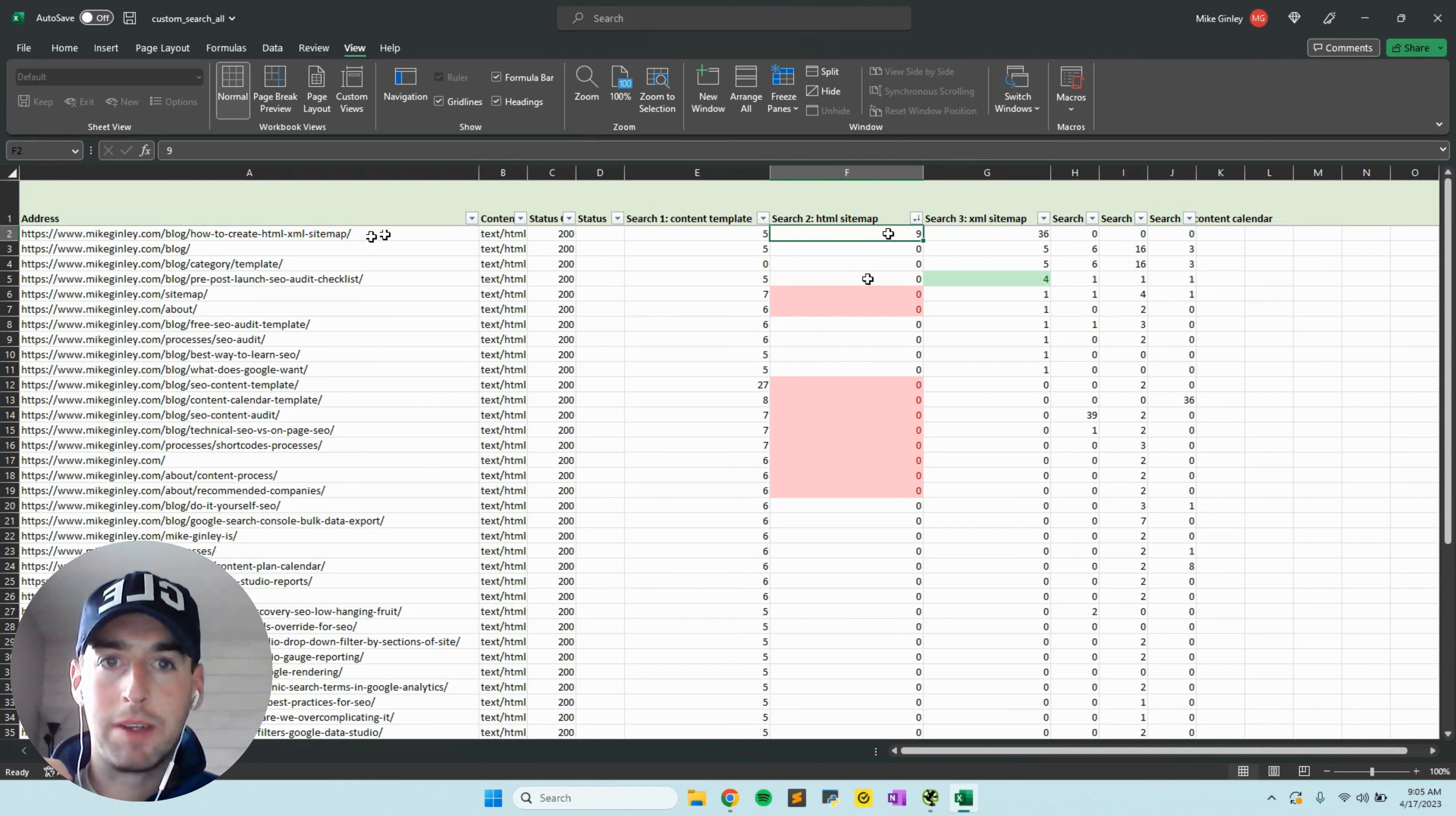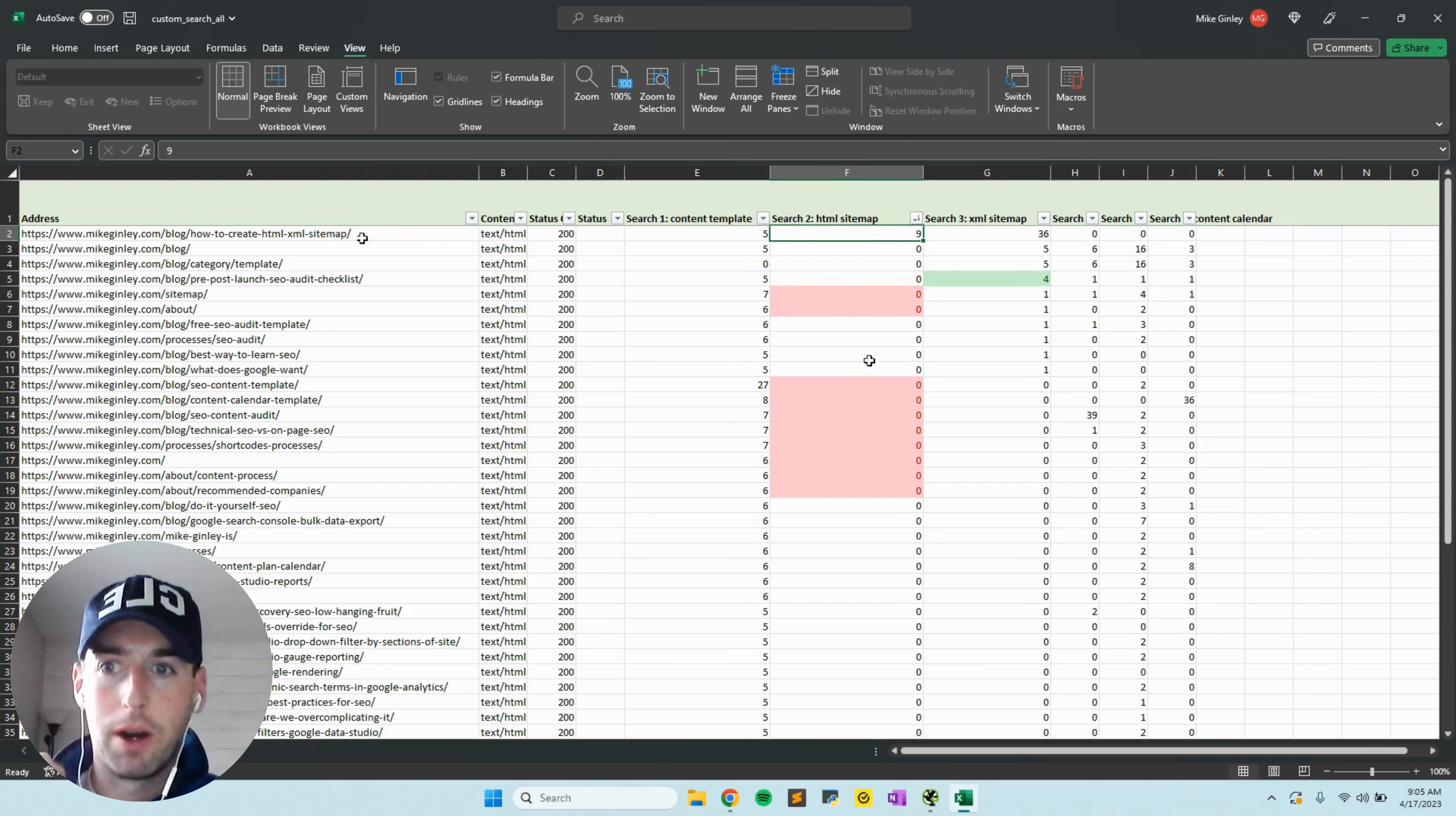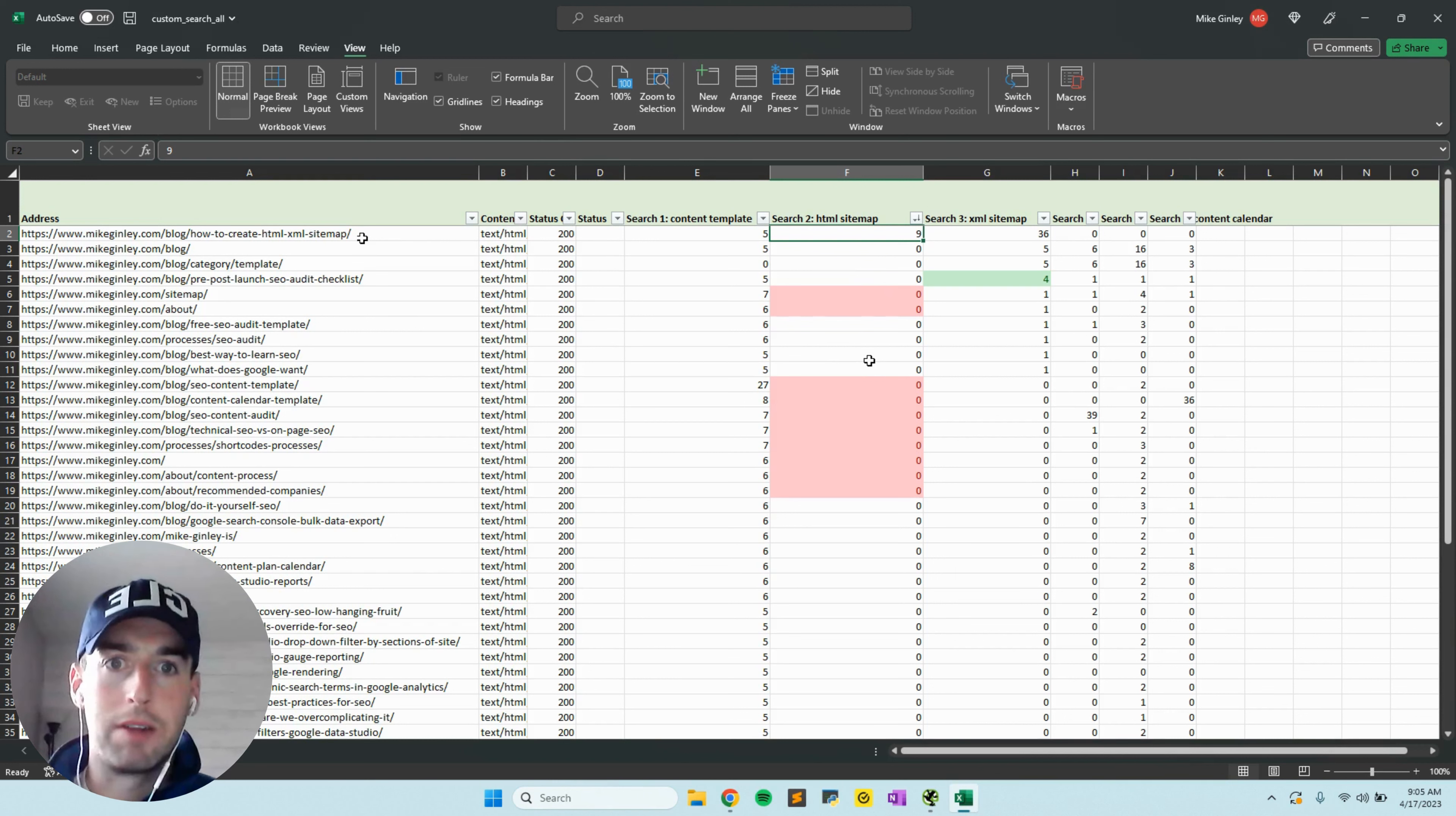You can see only HTML sitemap is mentioned on the actual article. This shows me I have a big content gap here. I'm never referencing this again, so it's just sitting alone by itself on the website. There's no other blogs that reference it. To me, that's a big gap that I need to go back into some of my old articles that could be related and reference the importance of an HTML sitemap.